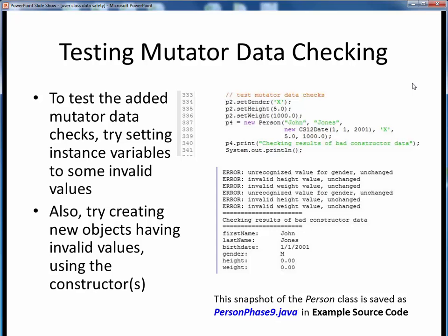When we add new functionality to our class, we should also add new test code to our main test driver to check those changes. In this example, we'll use our updated mutators to try to set instance variables to invalid values: X for the gender, 5 meters in height, and 1,000 kilograms in weight. We'll also try to set these same invalid values using our full constructor. In all cases, we expect some error message to be displayed and the change rejected. And that's what we see in the sample output — error messages from trying to update the gender, height, and weight, and the same three errors from using those bad values in our full constructor.